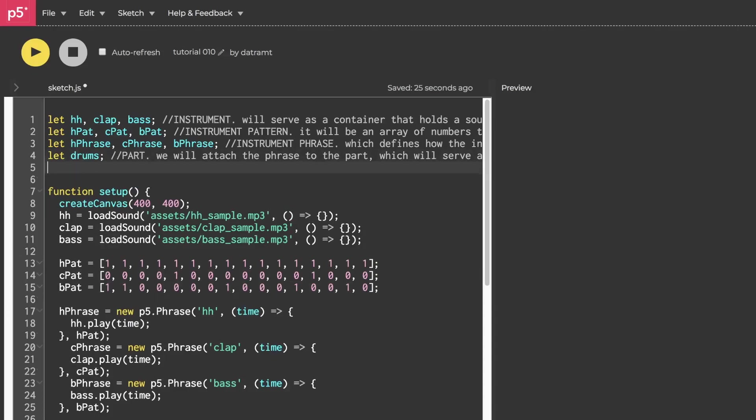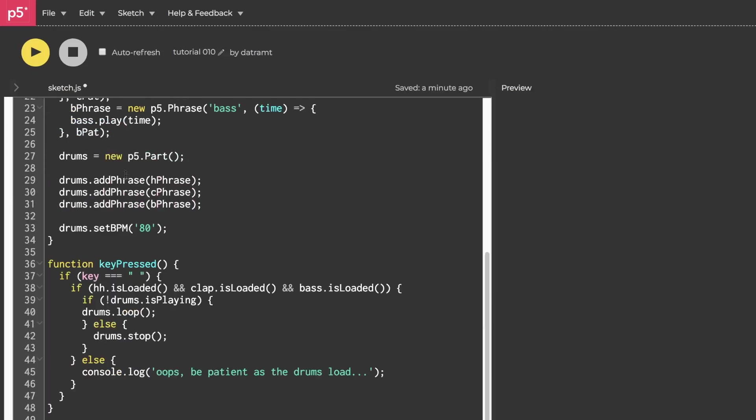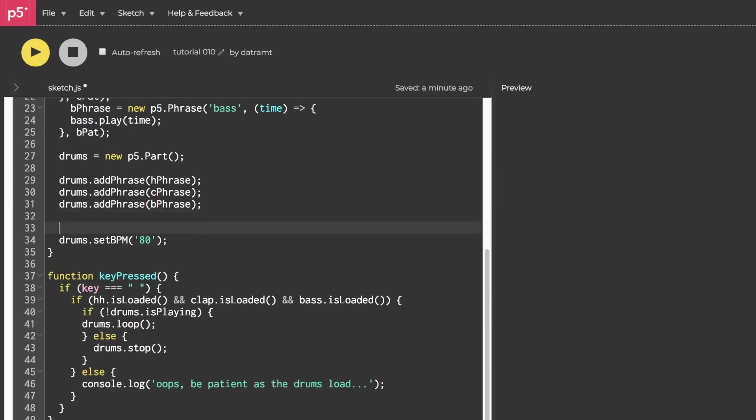First, I want to very quickly create a slider so that we can control our tempo, so we'll declare a variable like bpm control.